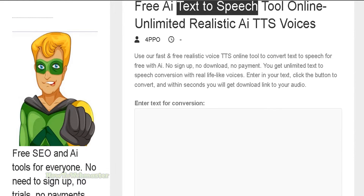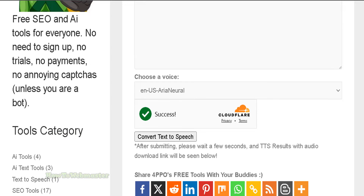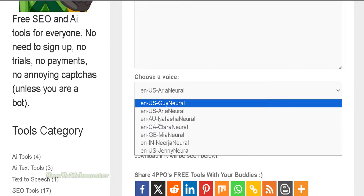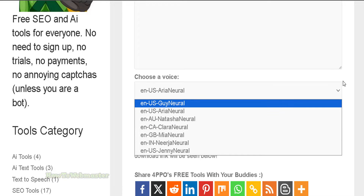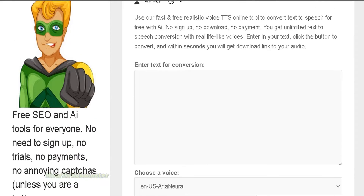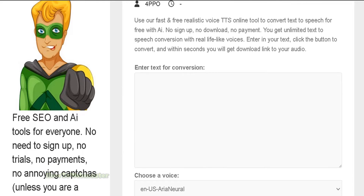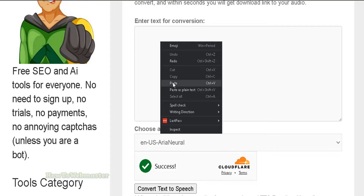At the moment there are only English voices that you can use, from United States, Australia, Canada, and more will be added later. It's very simple and fast, free and unlimited usage — just paste in your text.